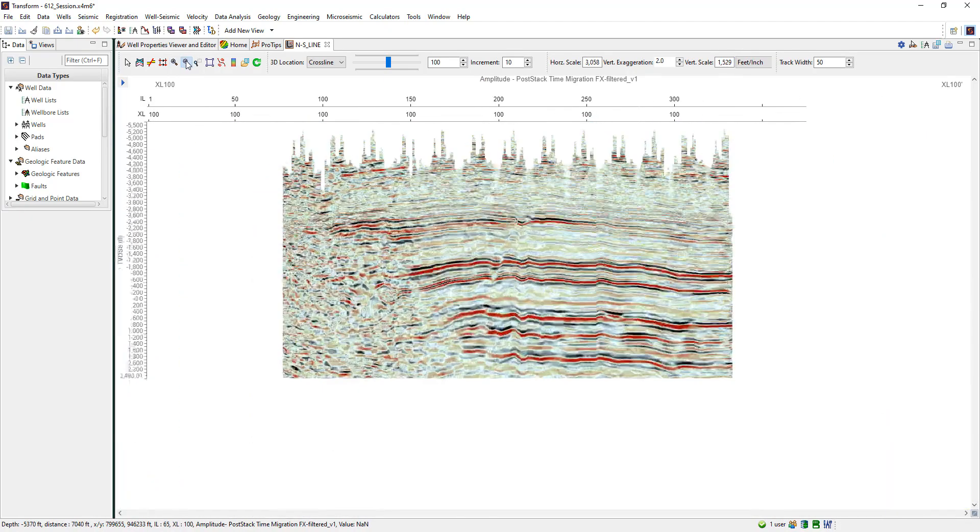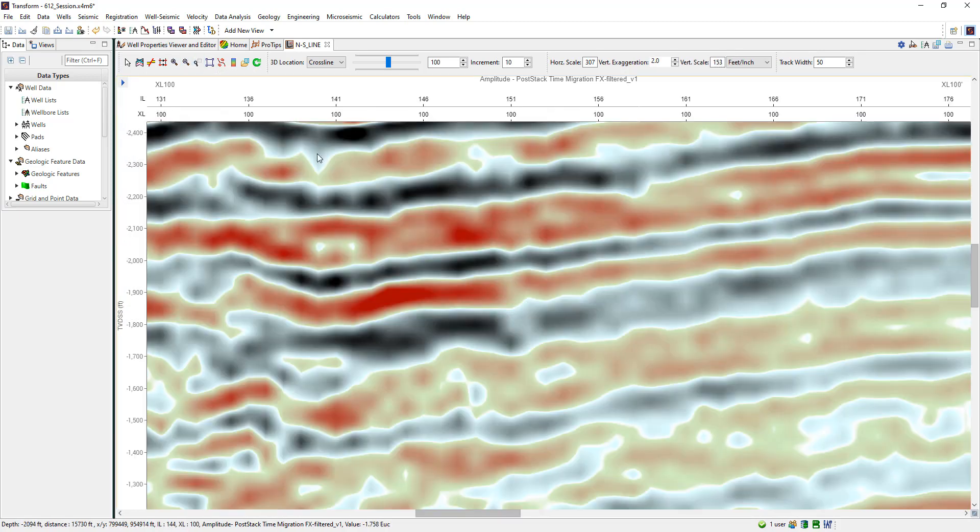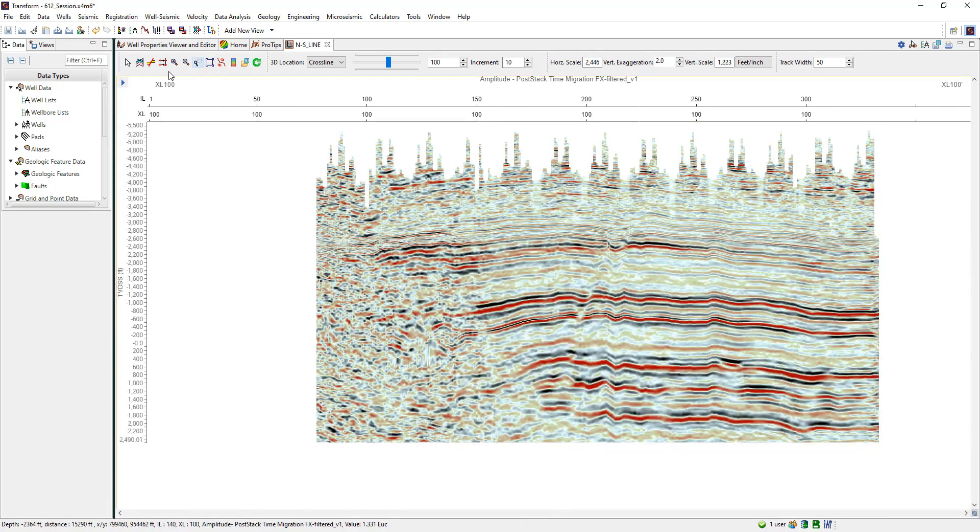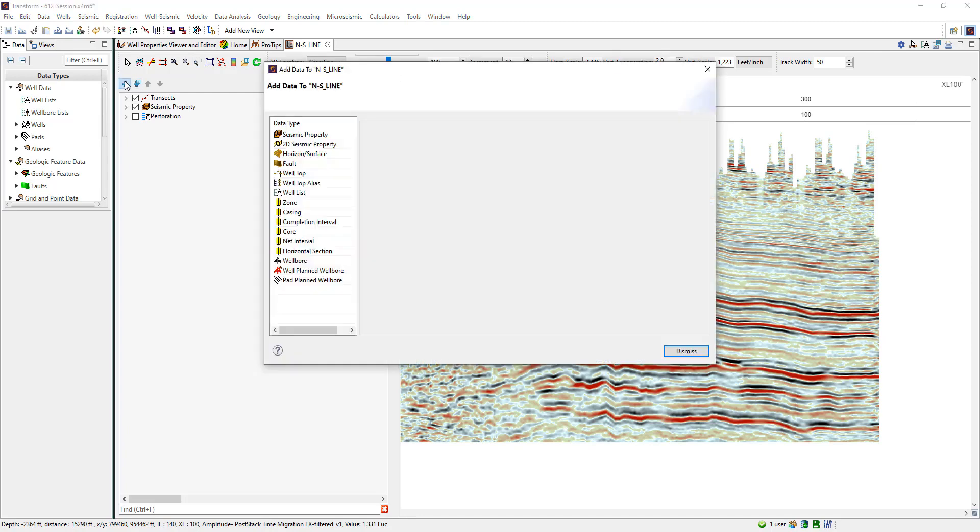Transform 6 has section view in both time and depth domains with that functionality. Let's explore bringing in some well data to view tops, logs, and seismic data in this section view.